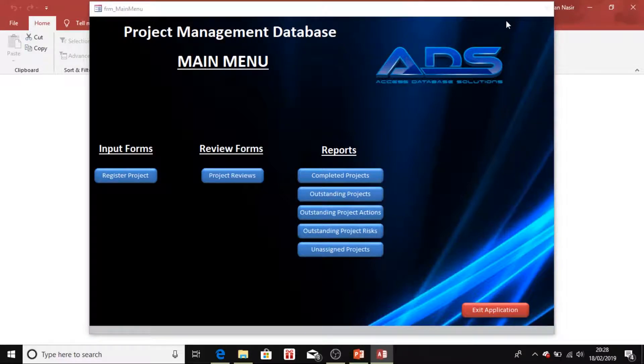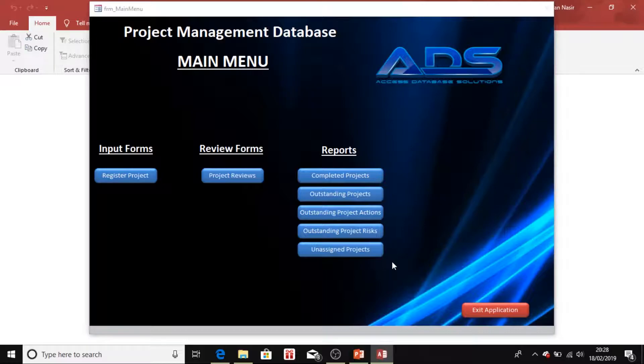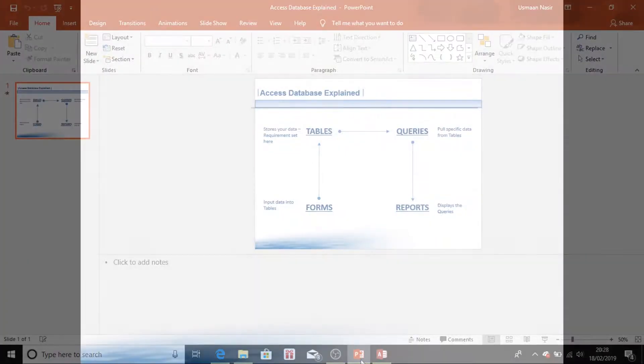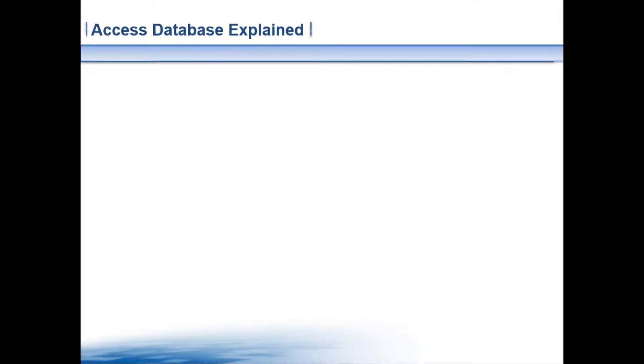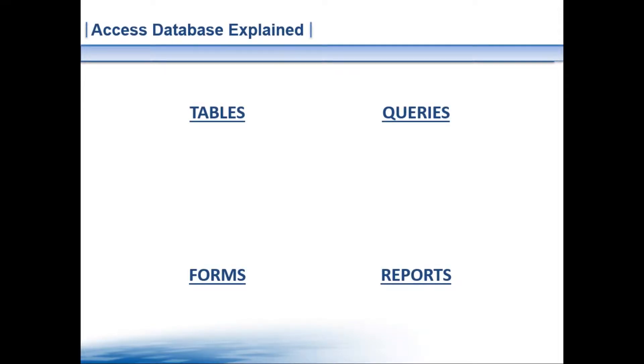I'm just going to walk you through what the actual structure is. So without further ado, let's move on to the introduction of Microsoft Access. Just to give you a quick introduction of Microsoft Access and the structure behind it.